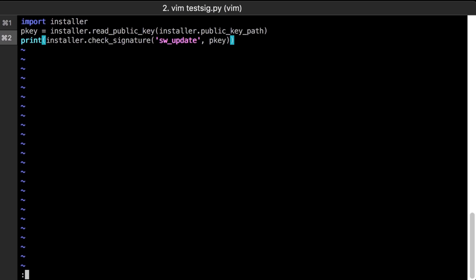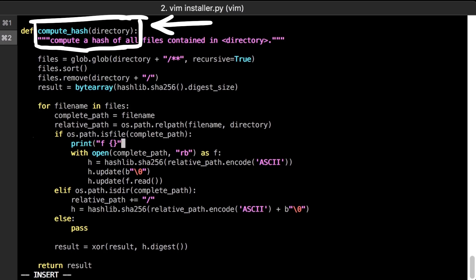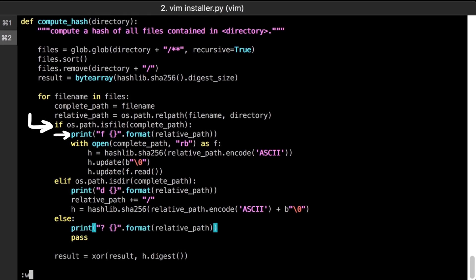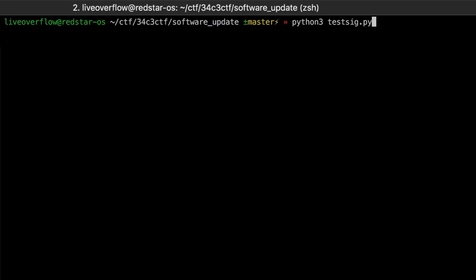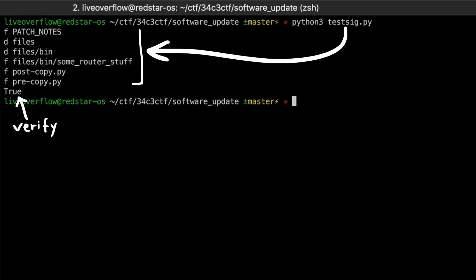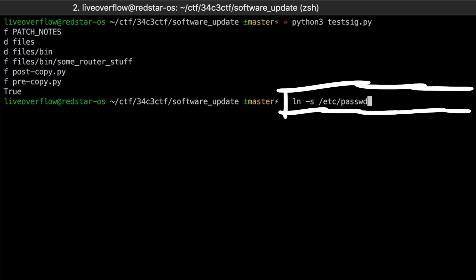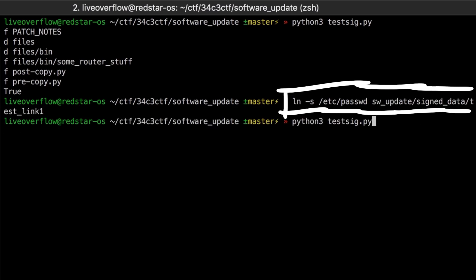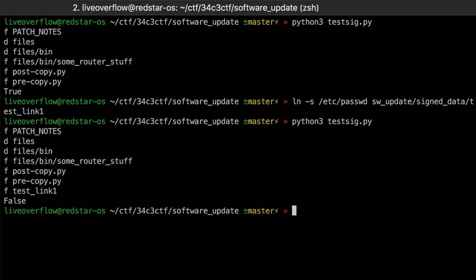To play around with this we can write a simple python script that uses the functions of the installer to test the verification locally. You have to make sure to get all the dependencies installed like pycrypto, but then we can add debug prints in various places. So I added a print in each condition for file, directory or else. If you run the script now, you can see all the files that are being hashed. Now let's add a symlink, for example to etc-passwd. You can see that it's recognized as a file and verification fails.